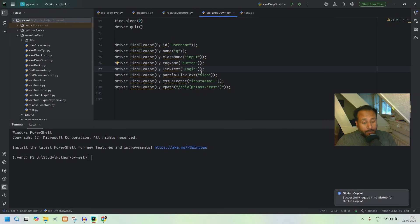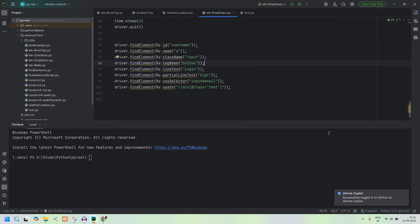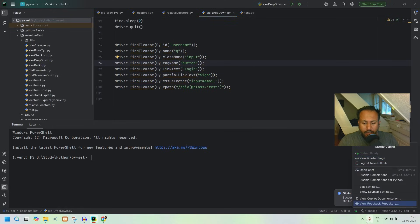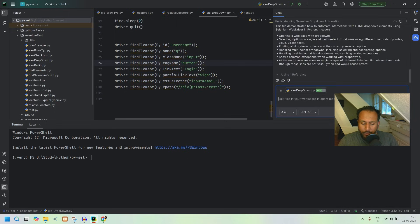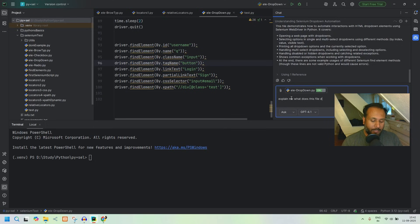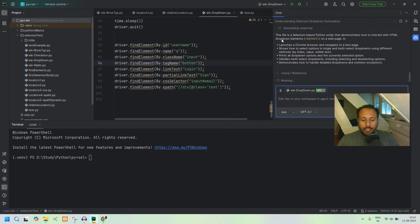Now to use it, start the Copilot session by clicking the button and selecting Open Chat. The file we are looking at is ali_dropdown.py. You can type a question like 'explain me what does this file do.'